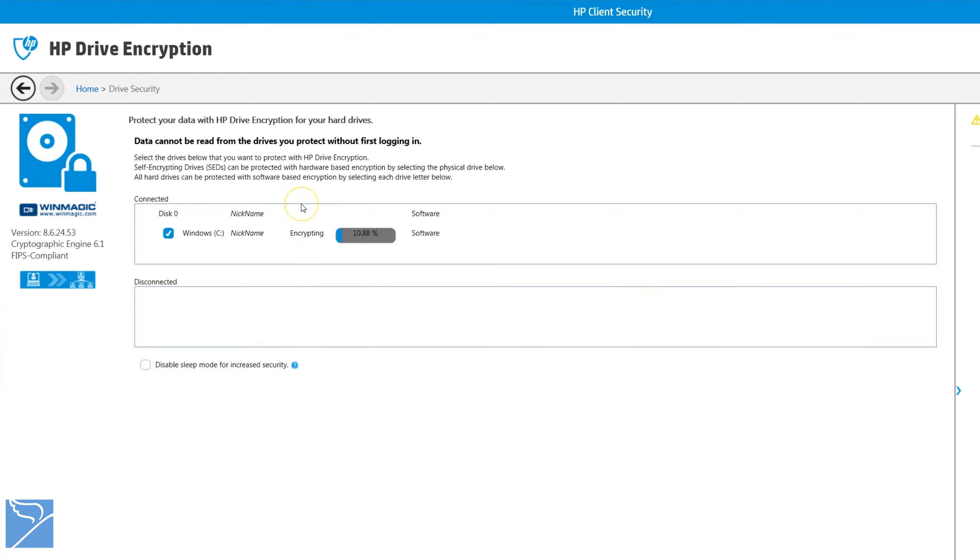On the first restart, the HP drive encryption will start encrypting the hard drive. This might take anywhere from one hour to several hours depending on the disk size.